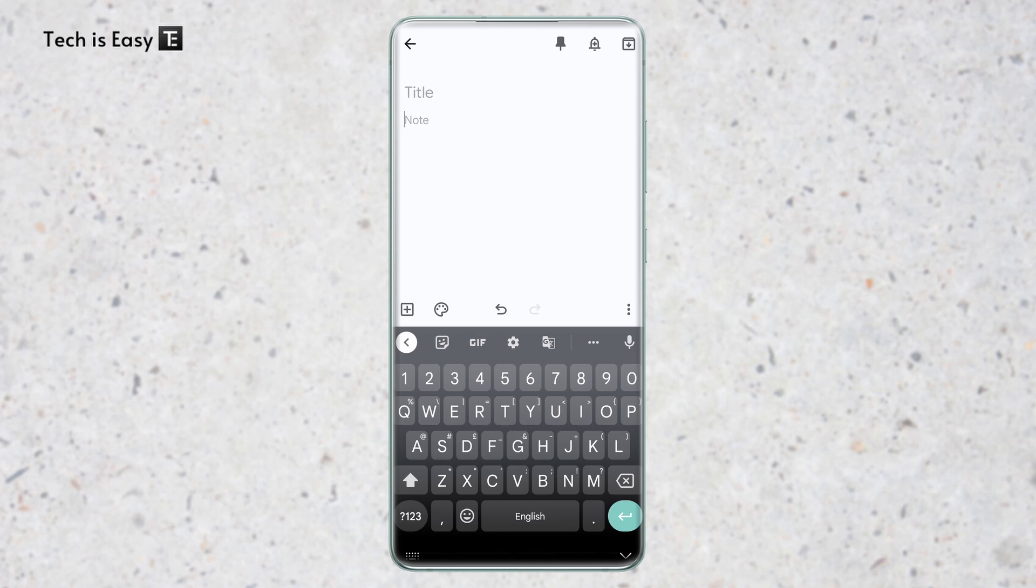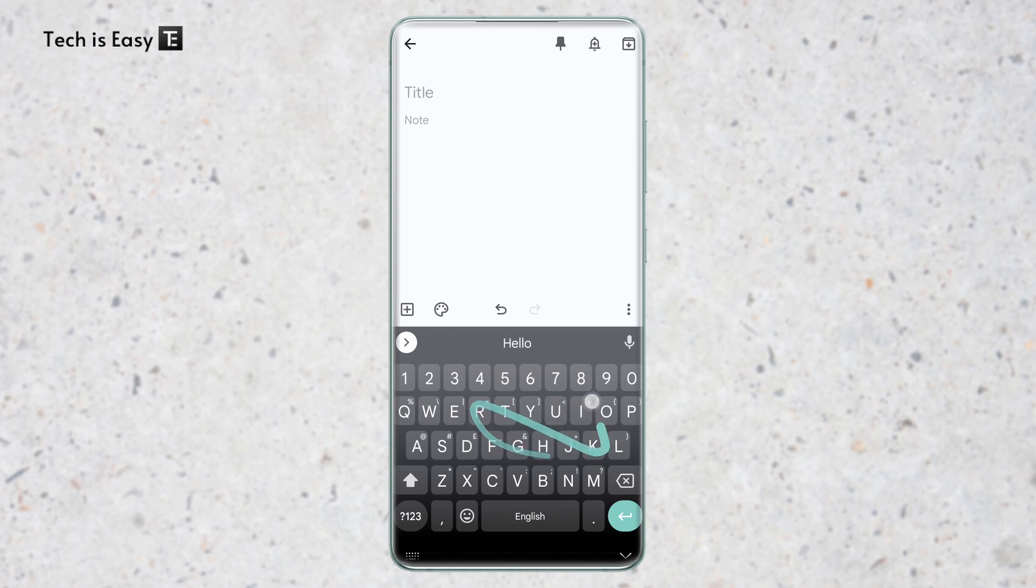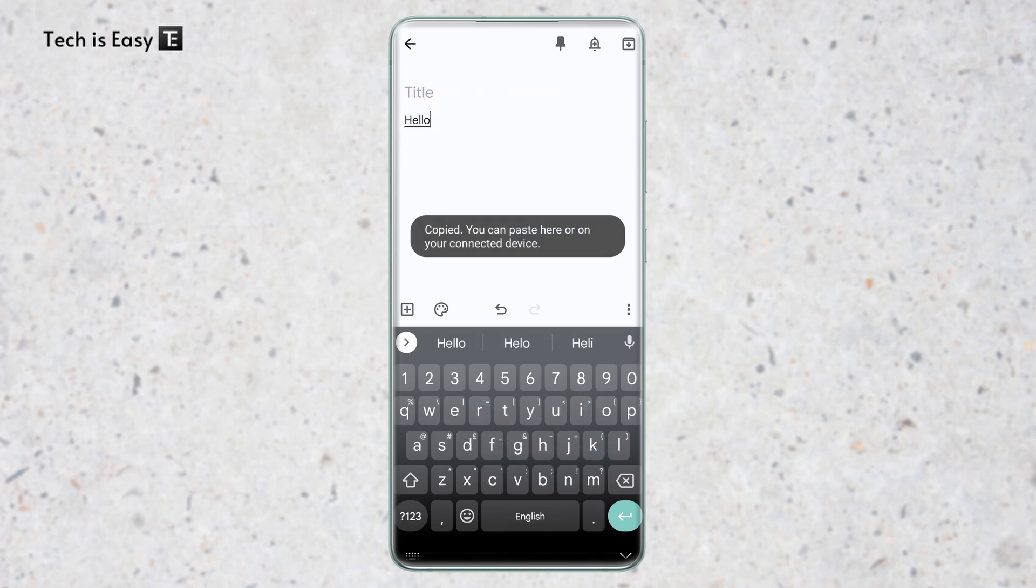Now I'll quickly tell you what the clipboard is. Basically any text or image which you copy will all get saved and then you can access all of them from the clipboard. So now I'll show you how to access it. First I'll type something and copy it. Now I'll long press and click on copy. And now it's copied to my clipboard.